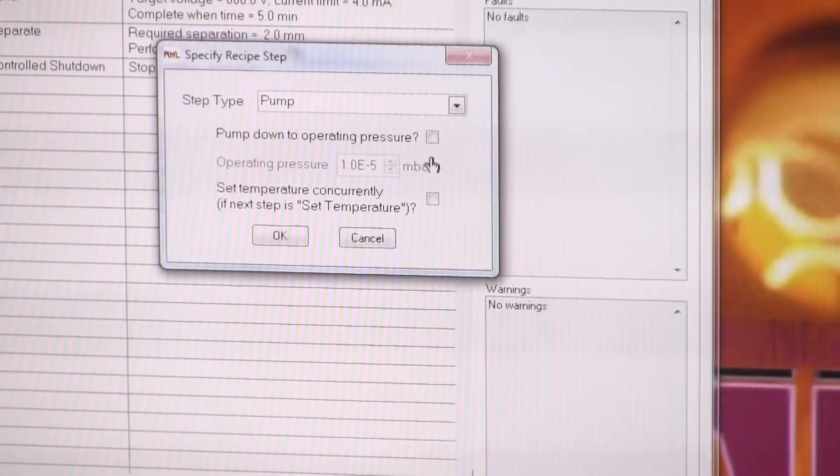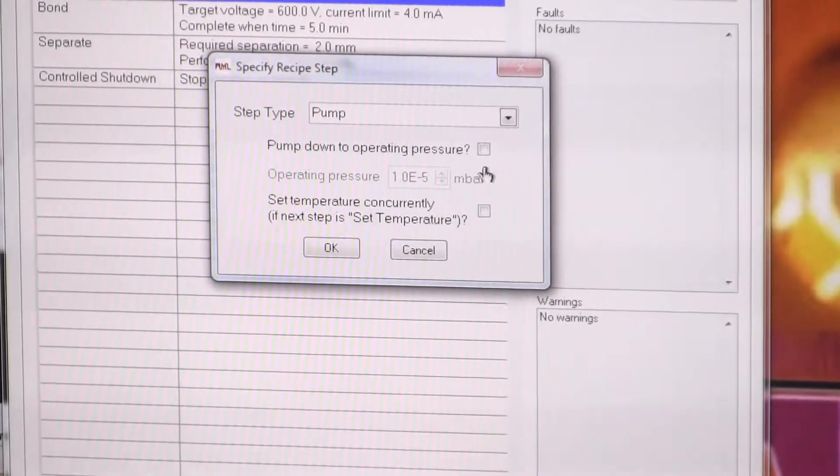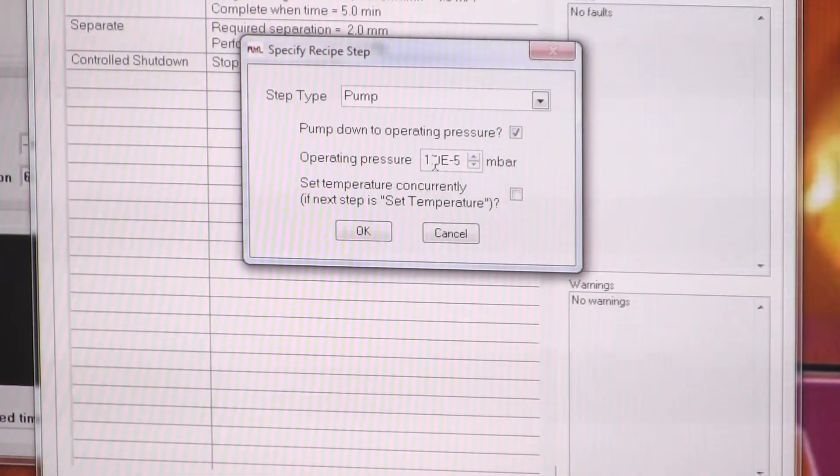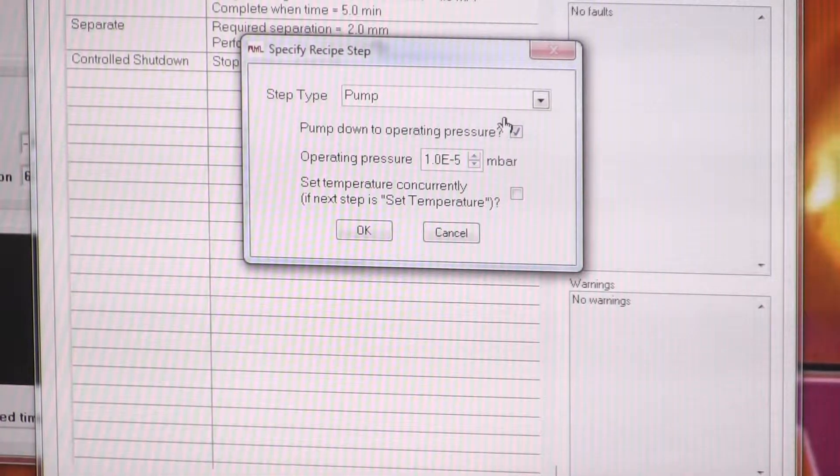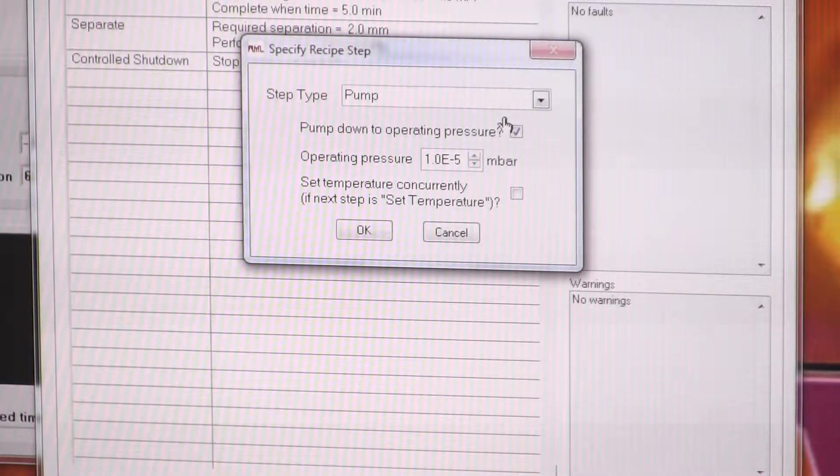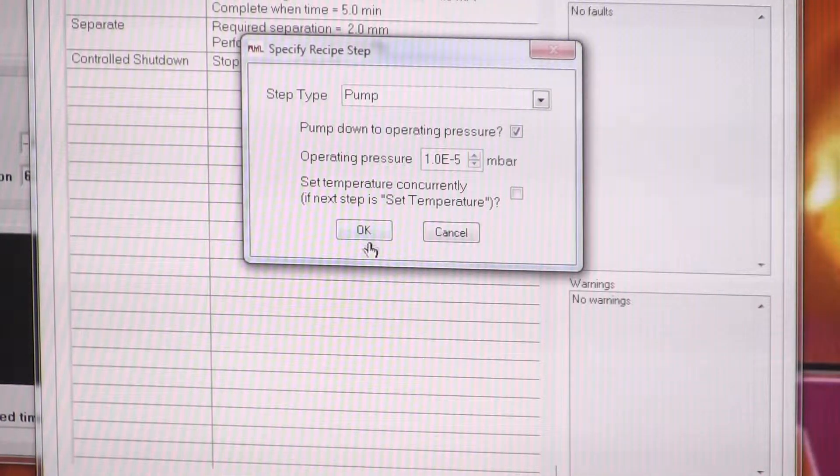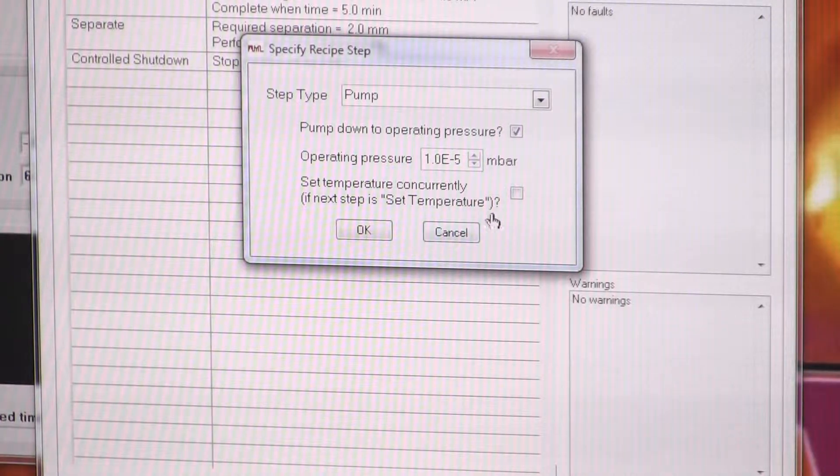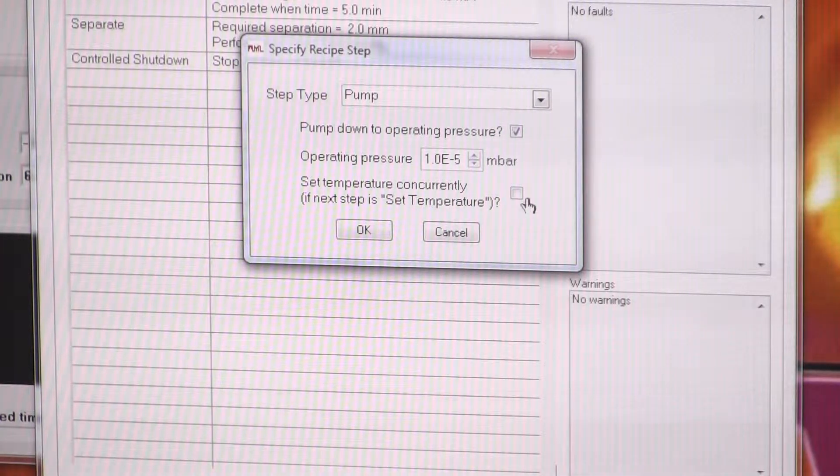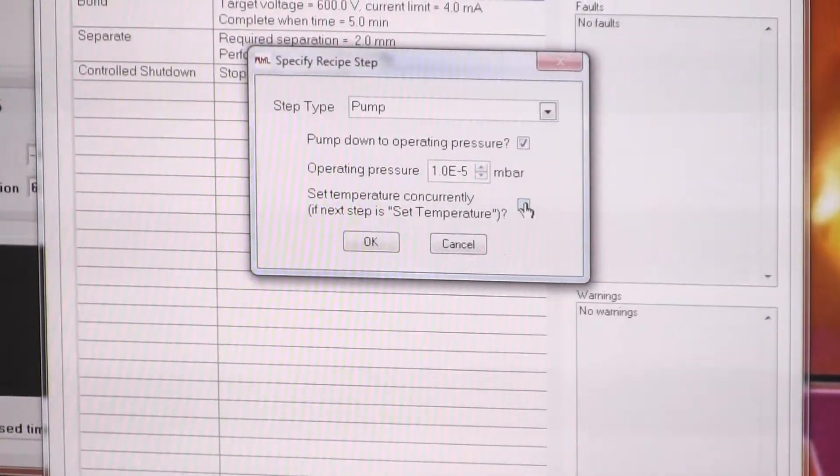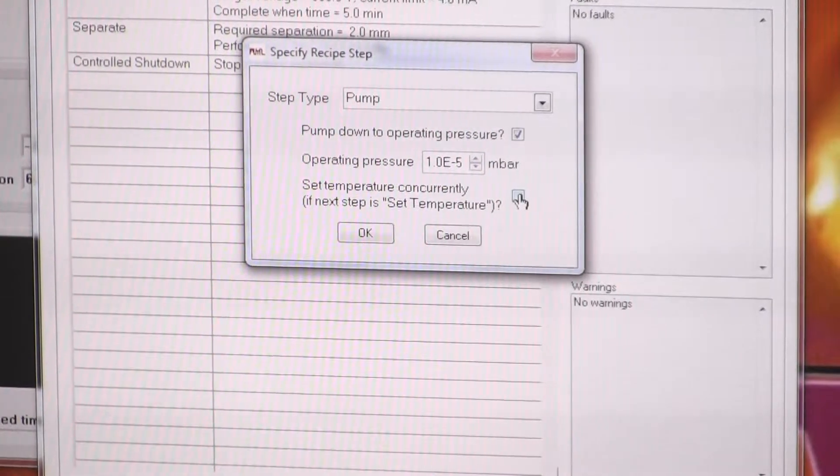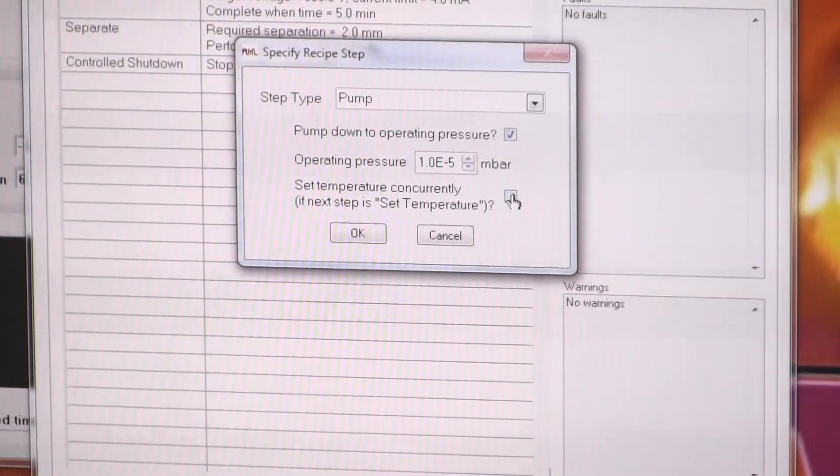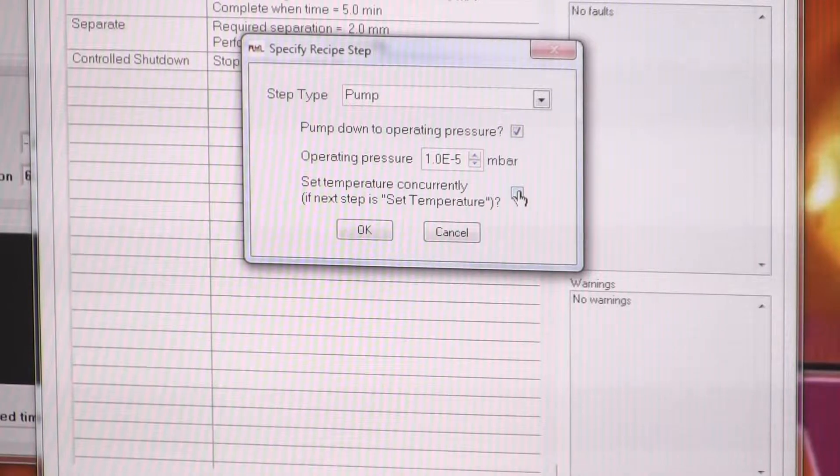Each step, you'll have a few little parameters to play with. So you can tell it to pump to an operating pressure. Here you can set the operating pressure. If you don't select that, it will just keep pumping down indefinitely. Sometimes you'll have options to do the next step concurrently. So if it's possible to say, if you want to separate the platens and then start heating it, it's possible to do them both at the same time. You can select that checkbox and it will perform both steps concurrently.